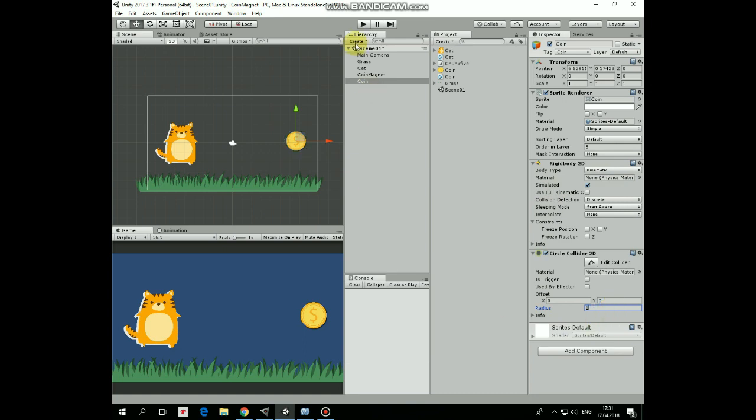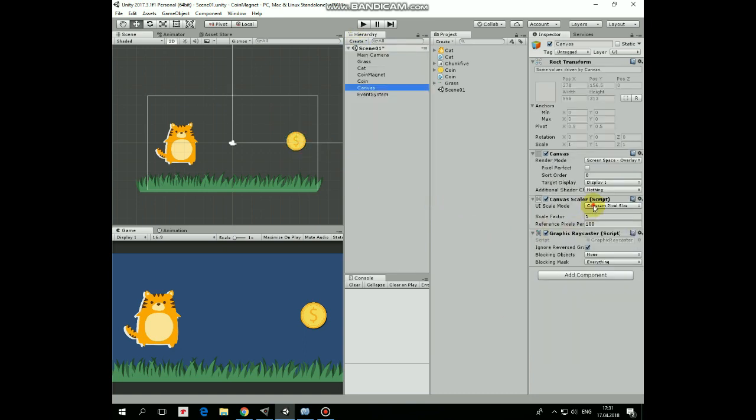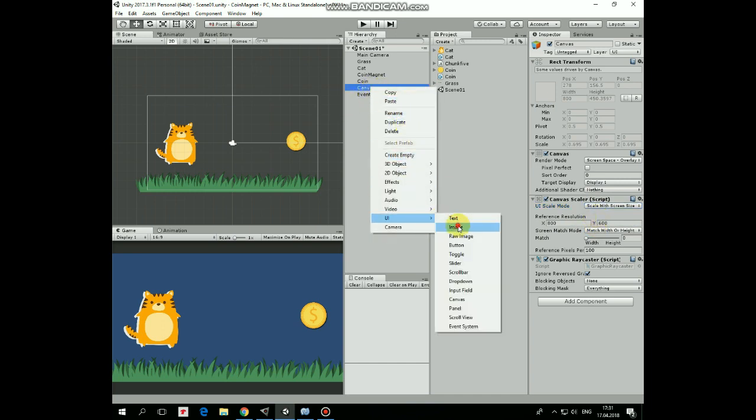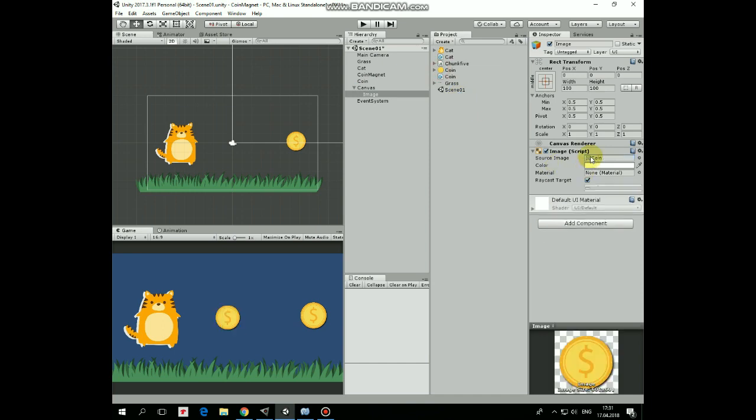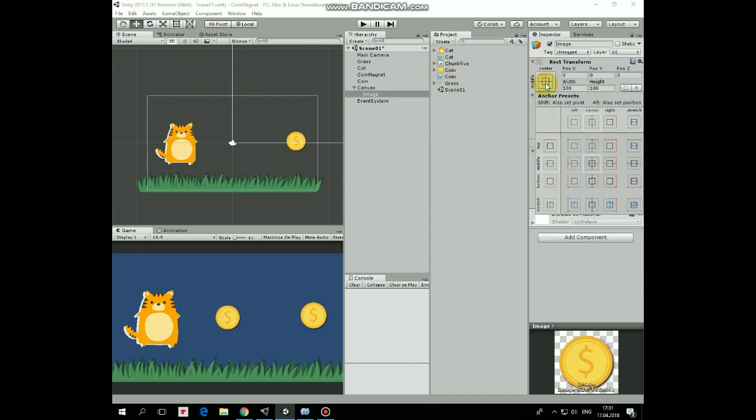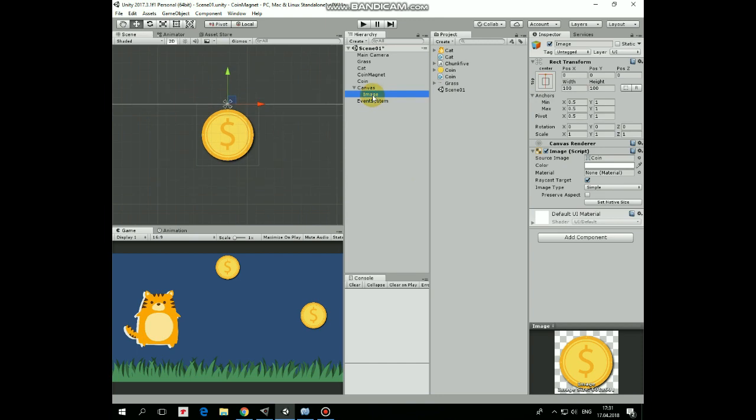Create new canvas, set its scale mode as Scale With Screen Size. Right click on canvas and create new UI image. It will be coin icon. Drag and drop coin sprite into source image slot. Anchor it at the top center holding Alt plus Shift keys.